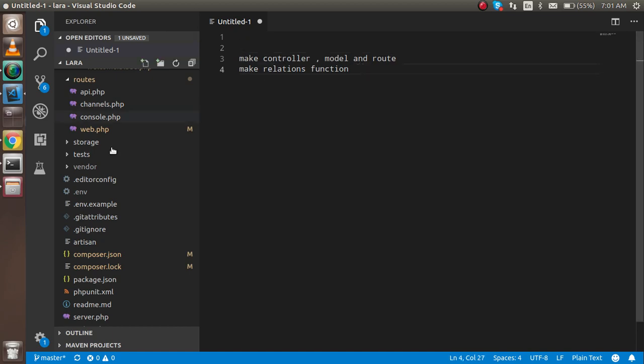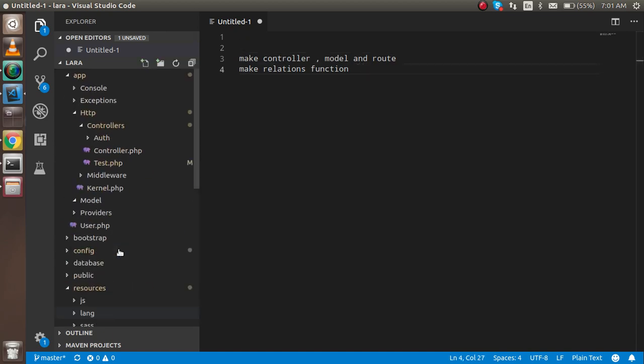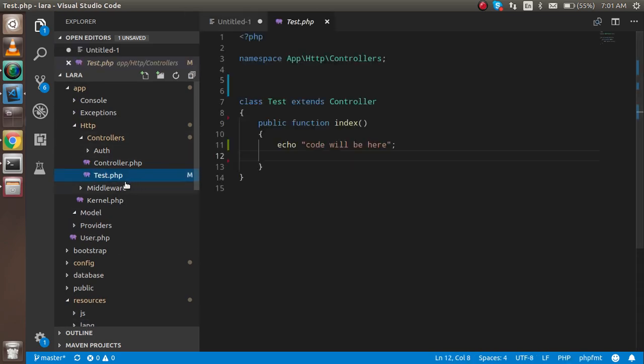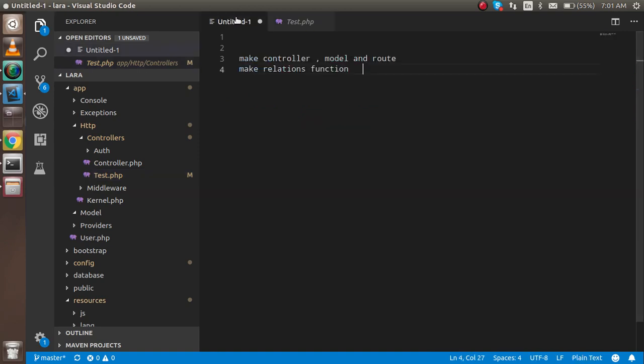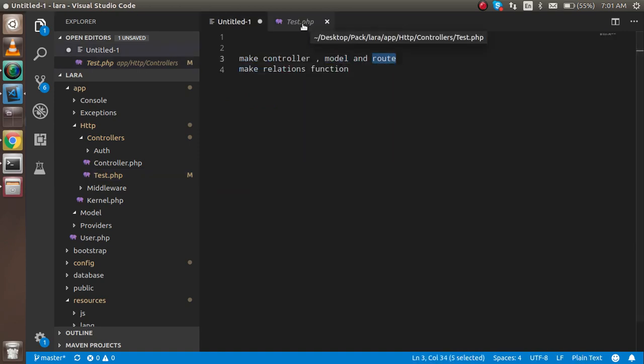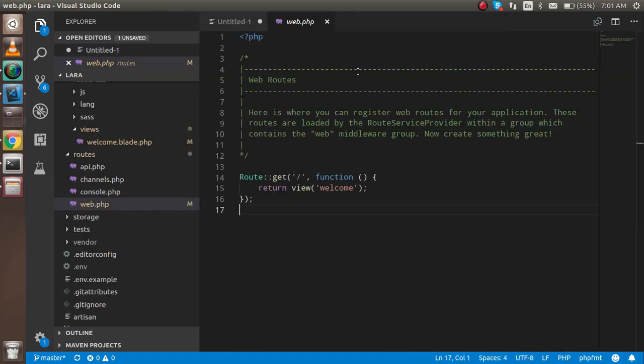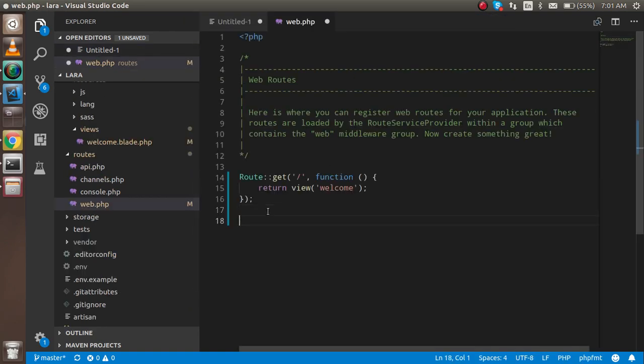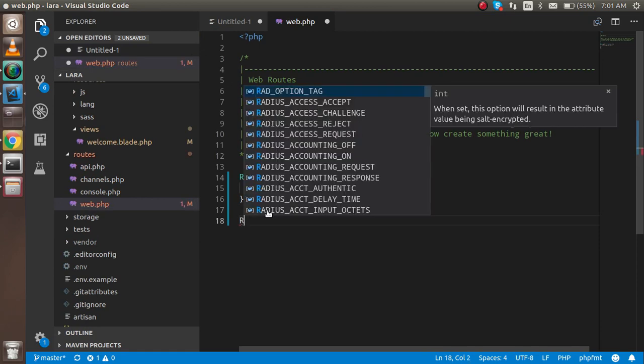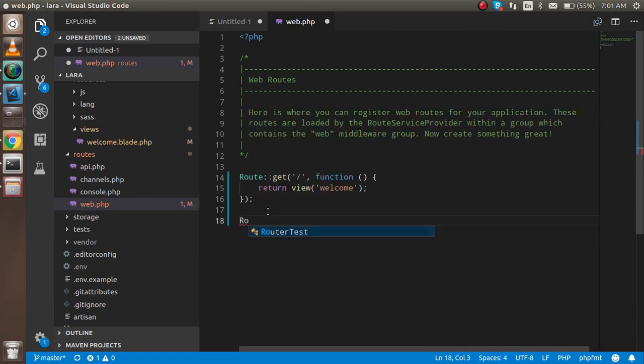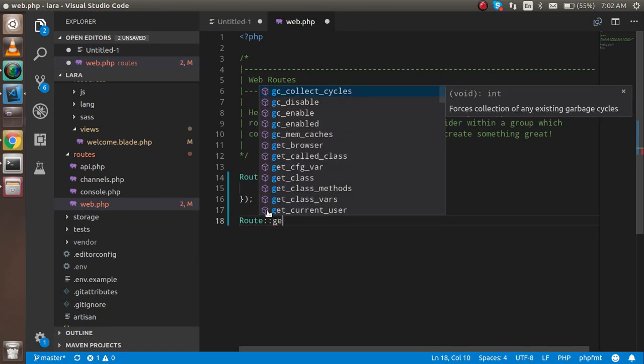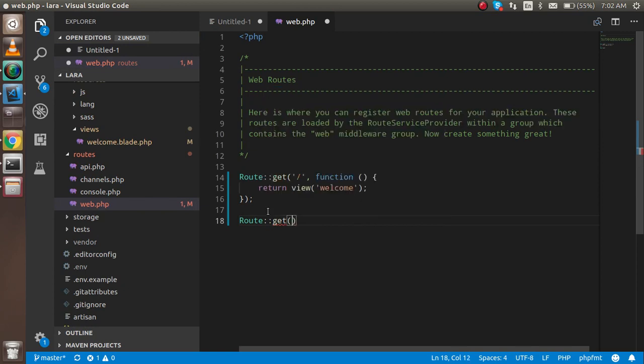Now make the controller. I already made the controller so that we can save time. You can see that test.php is here. Then now we can make the model and the router. First of all I'd like to make the routers.